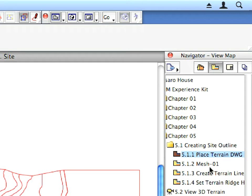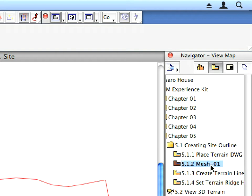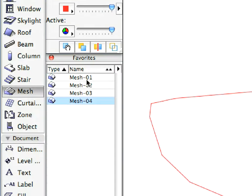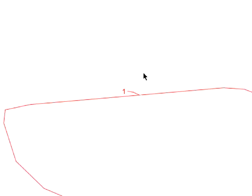Activate the second preset view located in the Creating Site Outline folder within the View Map. Select the Mesh tool and the Mesh 1 entry in the Favorites palette. Create the Terrain by space-clicking the Contour pointed to by Label Arrow 1.